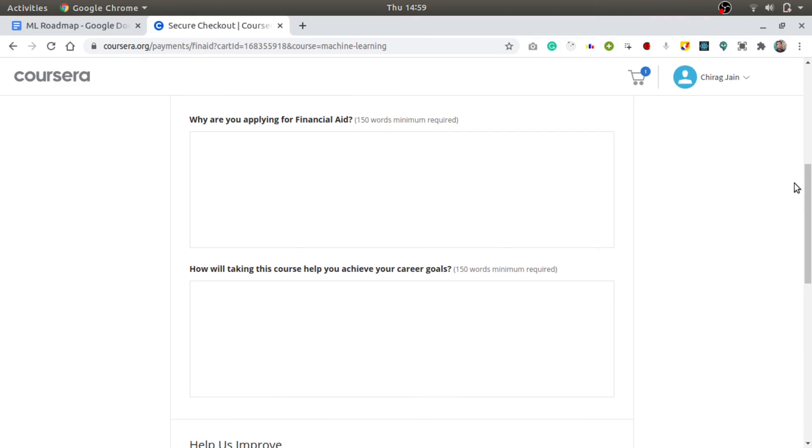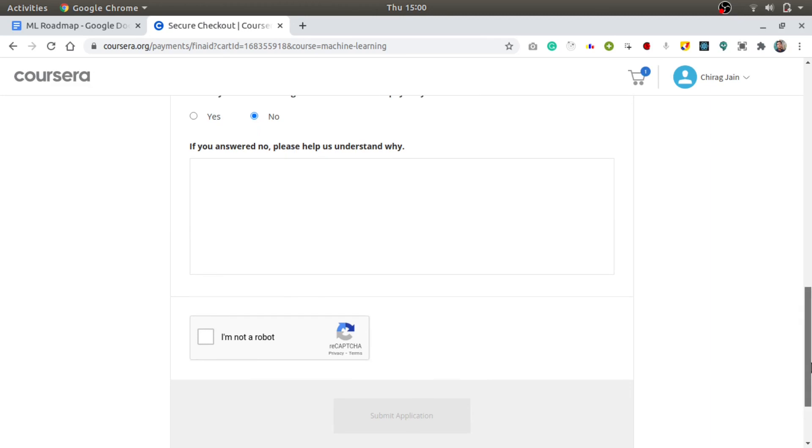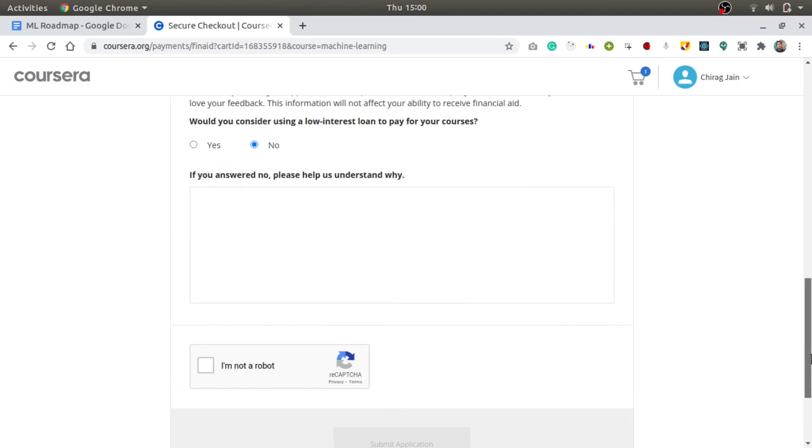So you can fill it up and just submit it to get the financial aid. Now you might be asking how to fill it up. Basically, just say that you are a student and you don't earn anything, your financial income is zero, etc. Once you submit this form, you will easily get the financial aid after 15 days.